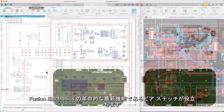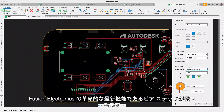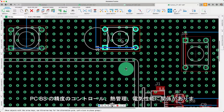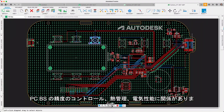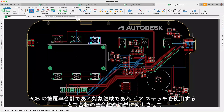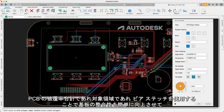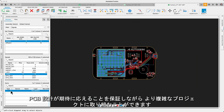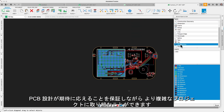We're thrilled to bring you the latest game-changer in Fusion Electronics: Via Stitching. This feature isn't just about upscaling your design — it's about precision control over your PCB's thermal management and electrical performance. Whether total PCB coverage or targeted areas, Via Stitching lets you effortlessly boost your board's integrity, adhering to manufacturer's DRC standards. Dive into more intricate projects with the assurance that your PCB designs will meet expectations.